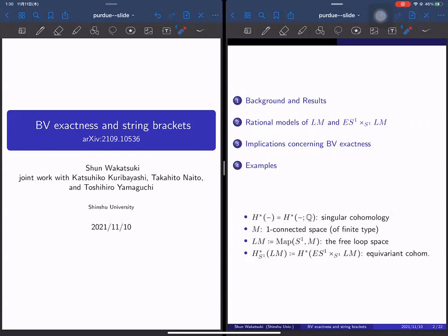We are very happy to have Shun Wakatsuki from Shinshu University telling us about BV exactness and string brackets. Please go ahead, Shun.